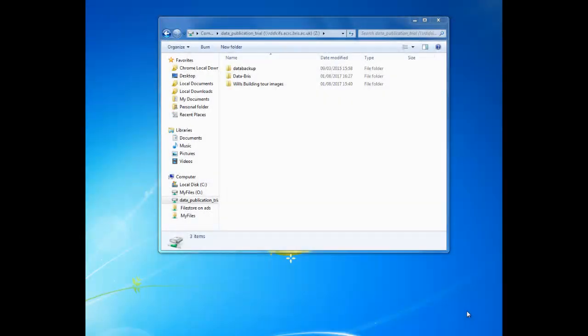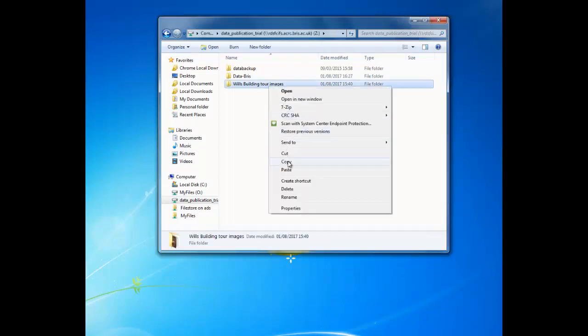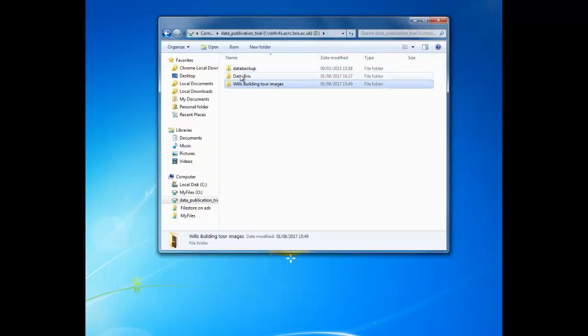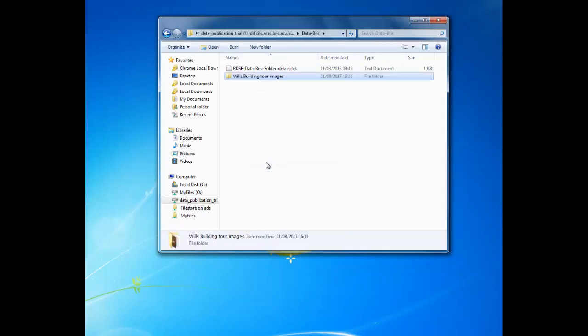Open up your RDSF folder. Alongside any other folders you've created, you will see a pre-configured folder called DataBris. When you've completed your data preparation checks and created a README file, copy the single folder containing all the data you want to publish into this DataBris folder. This will make it accessible to the repository.